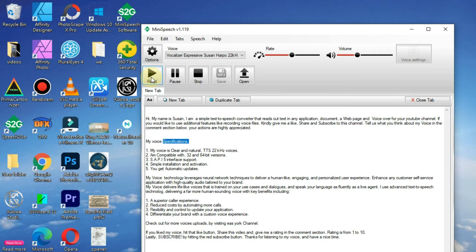My voice specifications: 1. My voice is clear and natural, TTS 22kHz voices. 2. Am compatible with 32 and 64 bit versions.